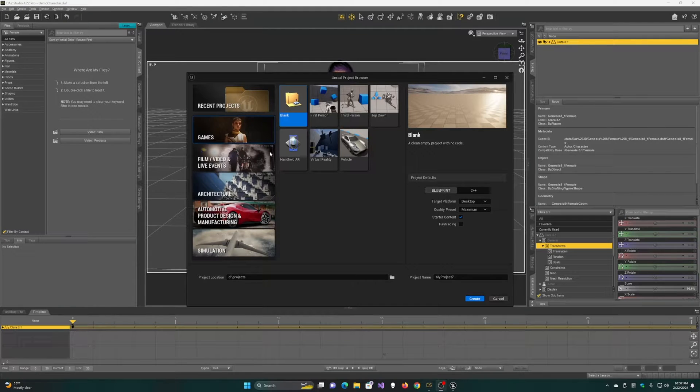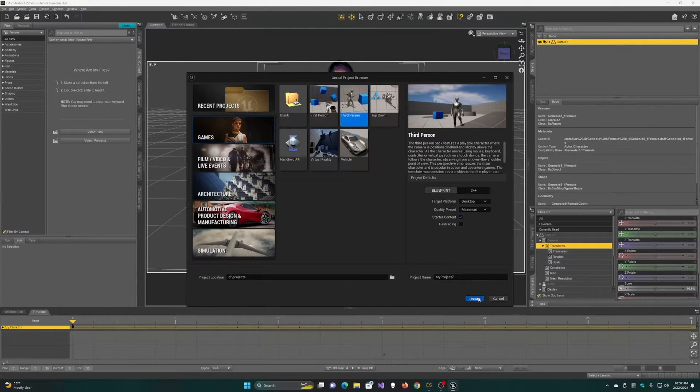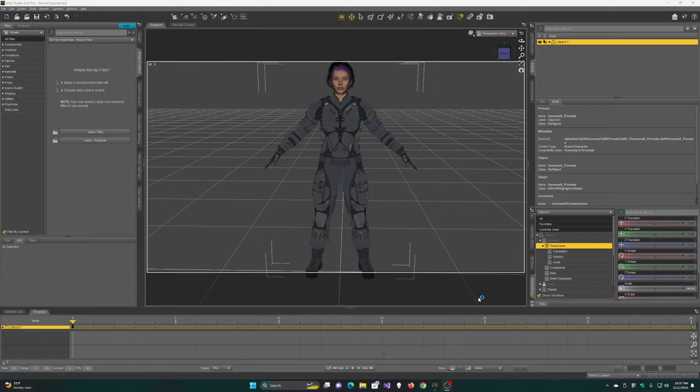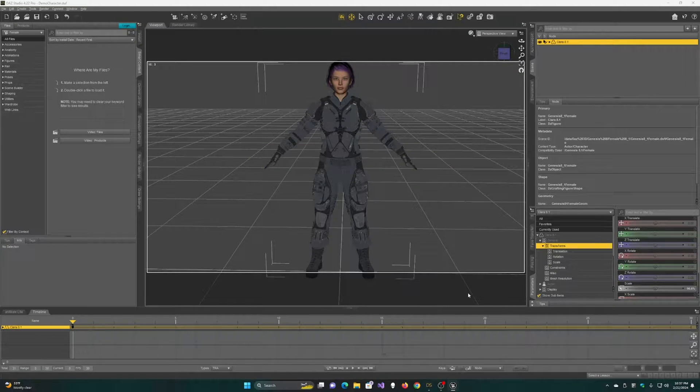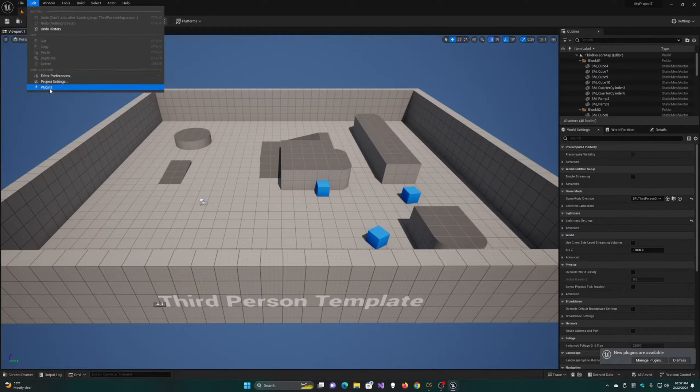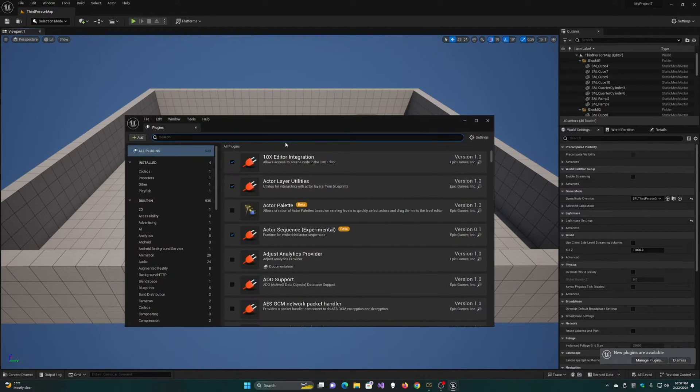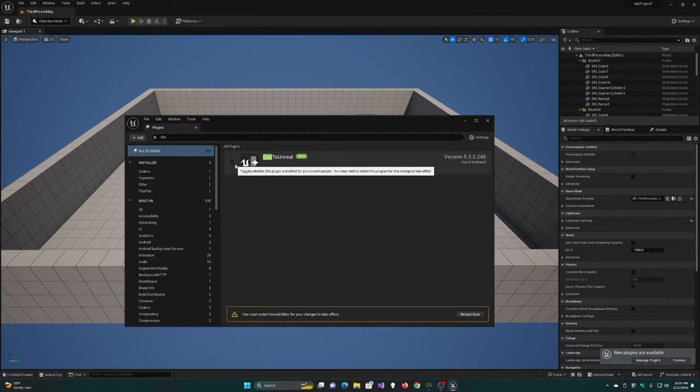I'm going to start by making a new third-person project. Once the project loads, go to Edit, Plugins, and enable the Daz to Unreal plugin.